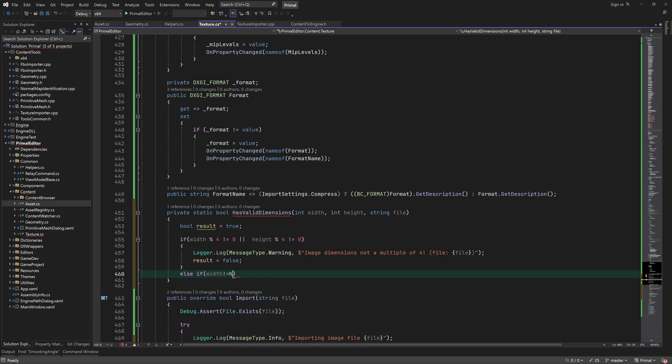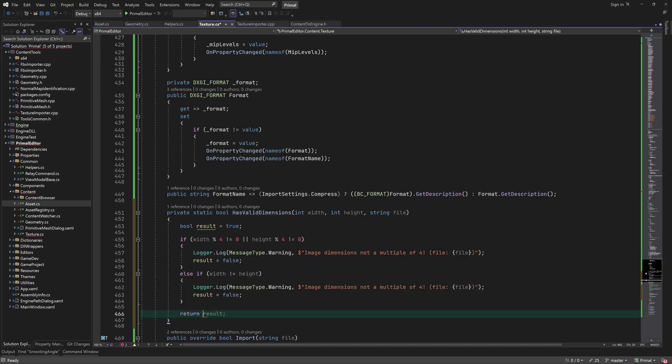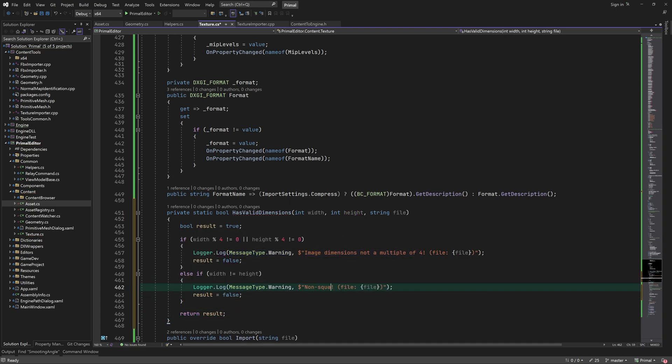The next condition is for the width and height not being equal, which is actually not a problem at all, but we still warn the user in case the width and height are so close that the texture looks square but isn't.